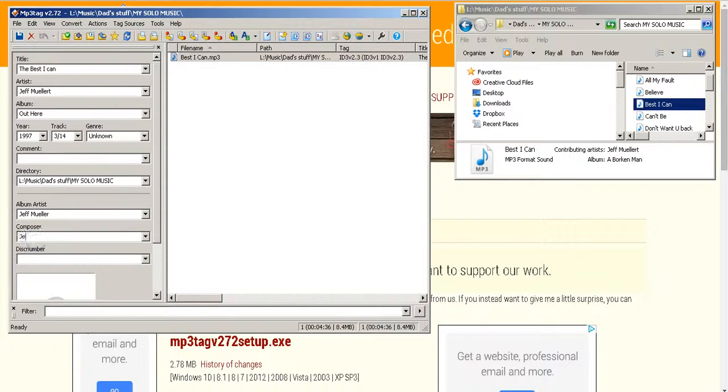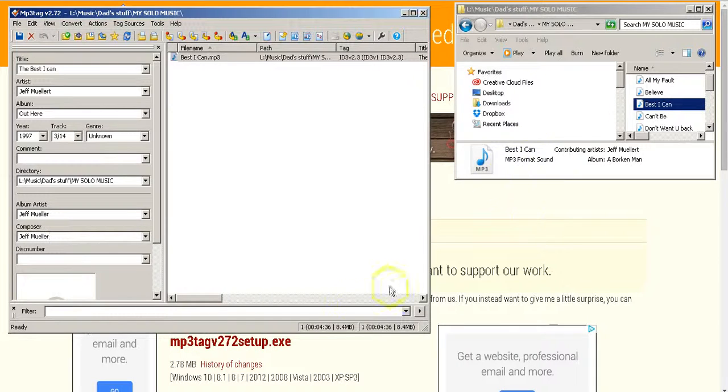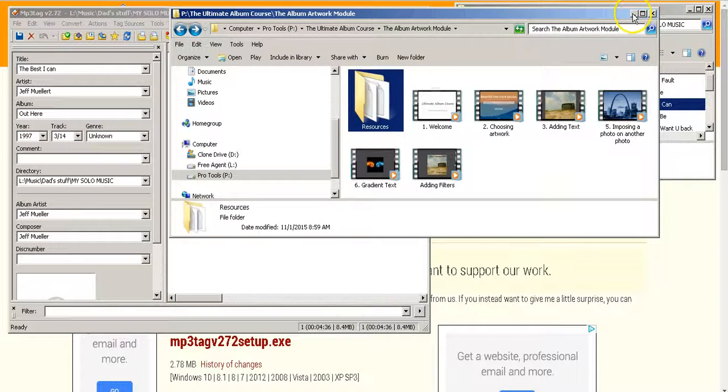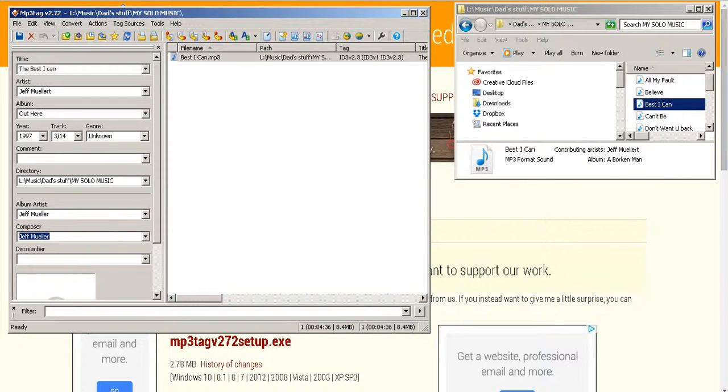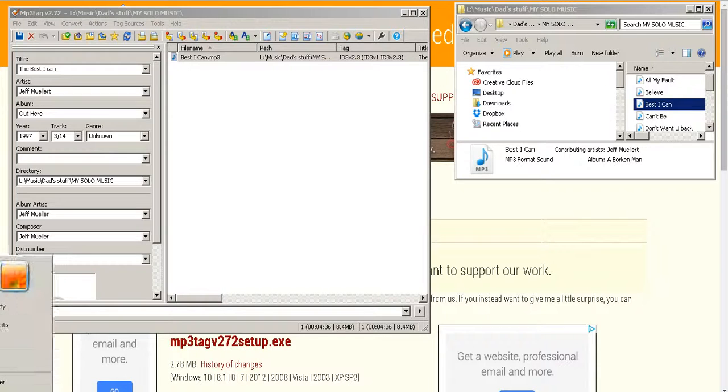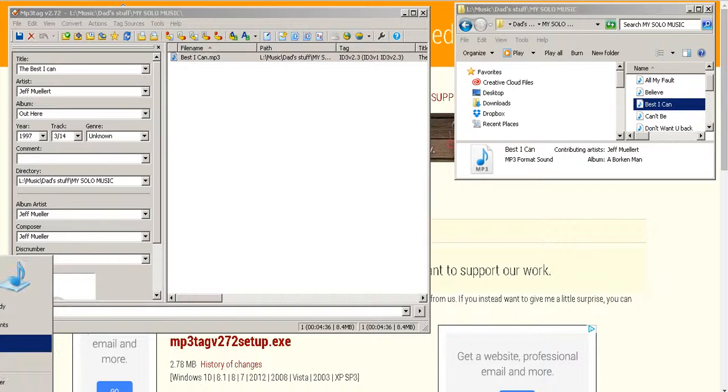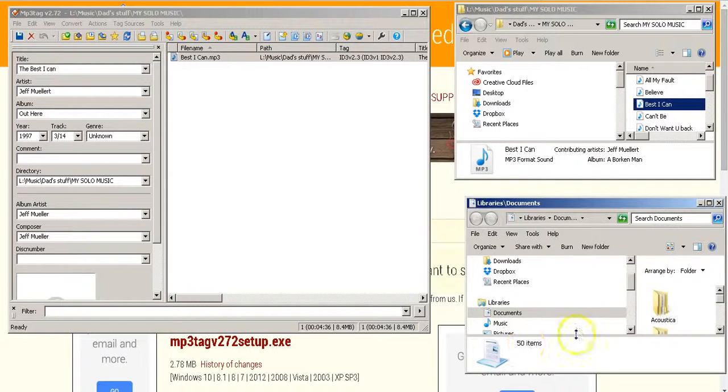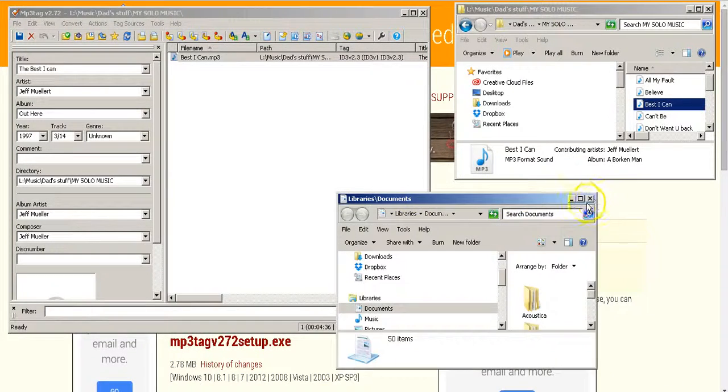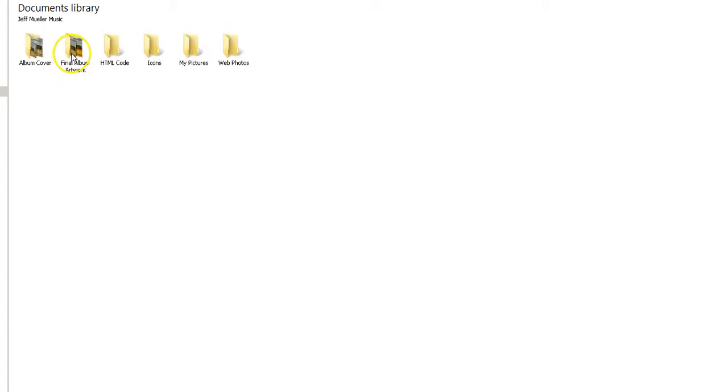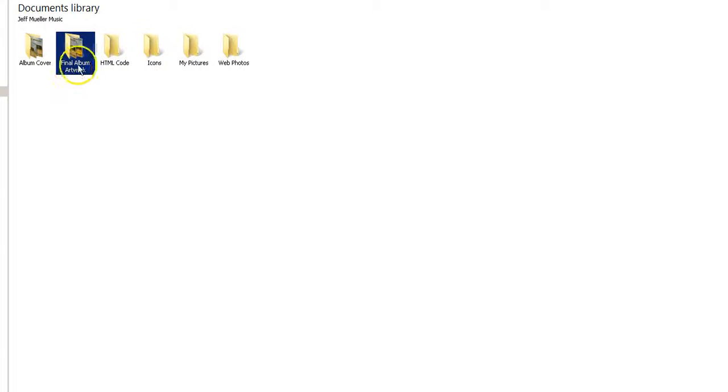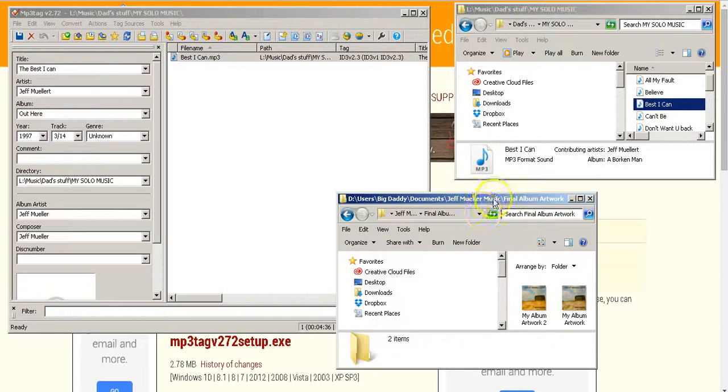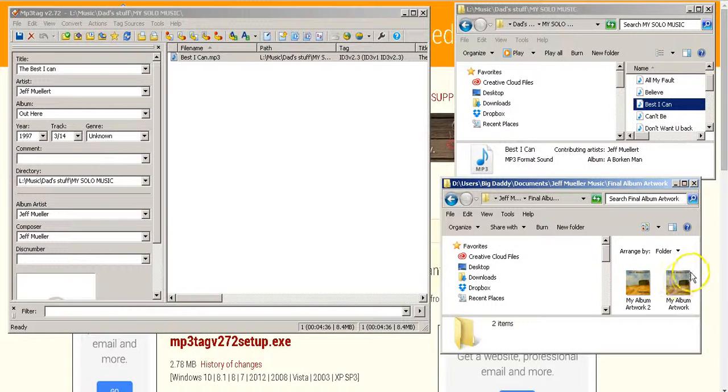And then find the file that has your album artwork in it. And that is not the right file. Let me open this up really quick. I apologize, I had this all set up and then I messed something up.